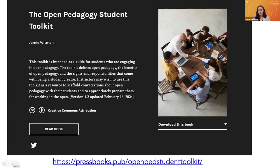The toolkit is available in Pressbooks to read online, you can download it, it's also available in Manifold, as well as a Google Doc — so you can take it, copy it, and use it and adapt it how you need to. Google Docs is one of the simplest forms of being able to share these resources. Please feel free to adapt it for your own courses and let us know if you happen to be using it.